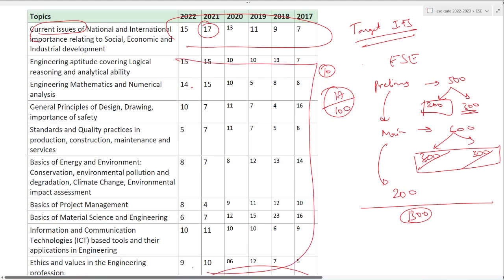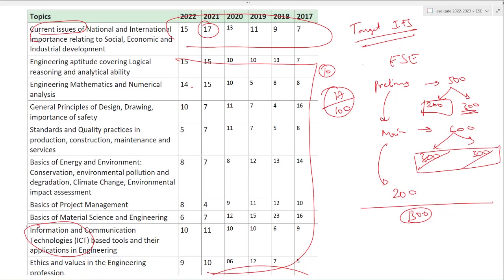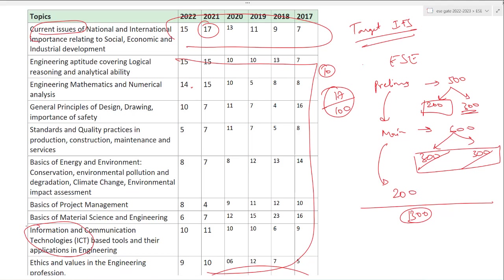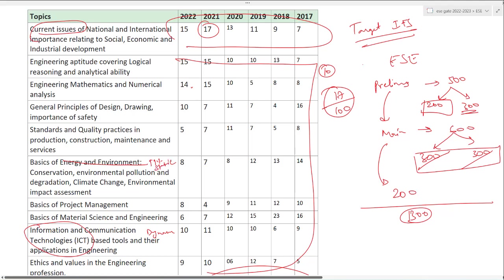17 questions came out of 100 questions in 2021, only from current affairs. But the problem here is current affairs is quite difficult to crack because it's dynamic, it changes every day. But except this, whatever else is there, it is almost static. There are concepts like ICT, information communication technologies, because technology is getting advanced every year. Energy and environment data can change a bit, also dynamic.